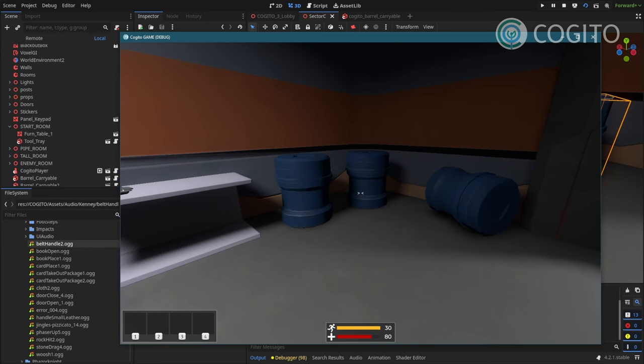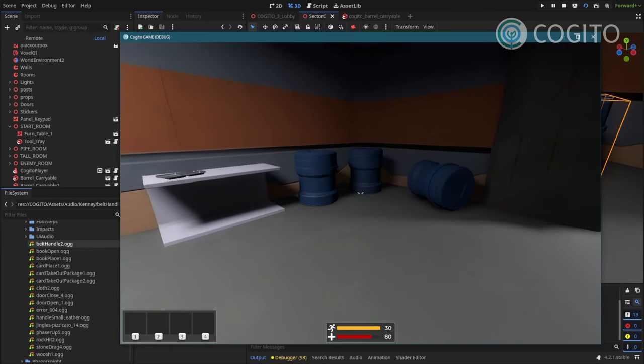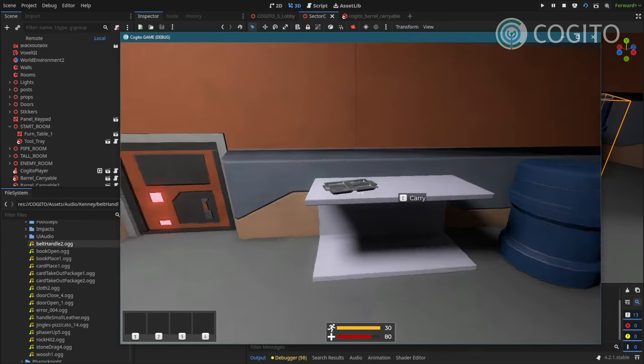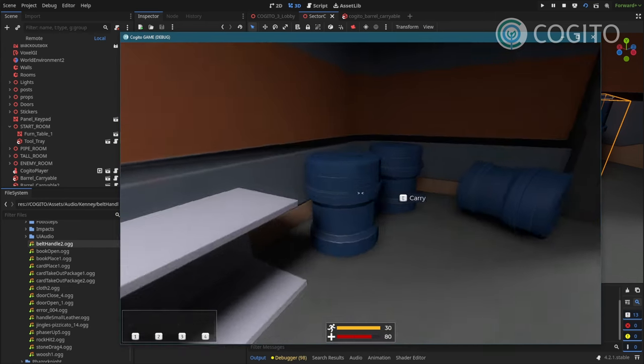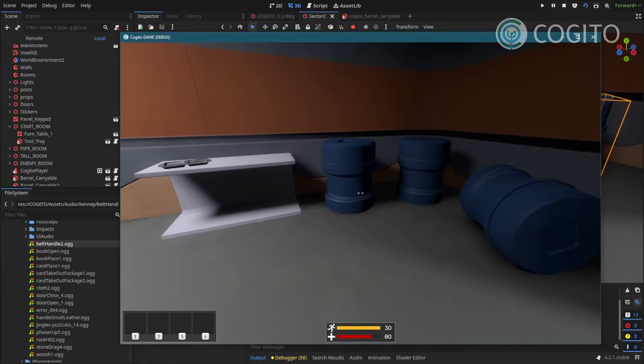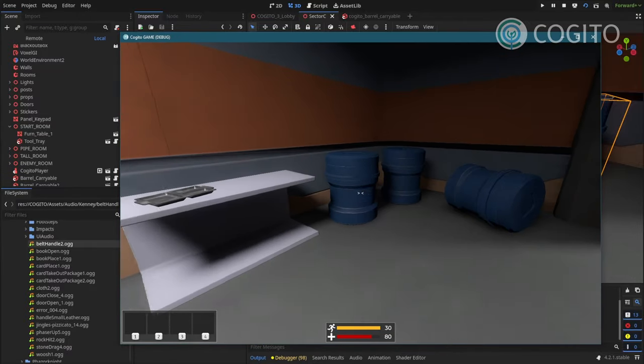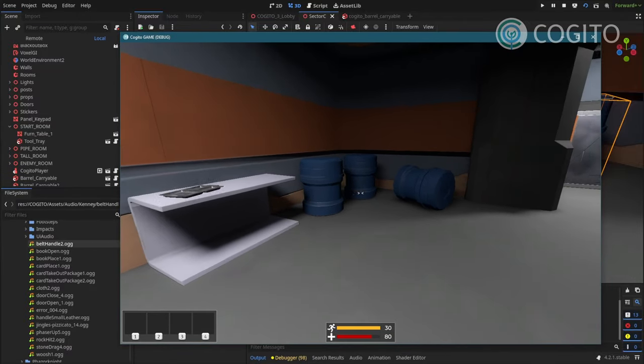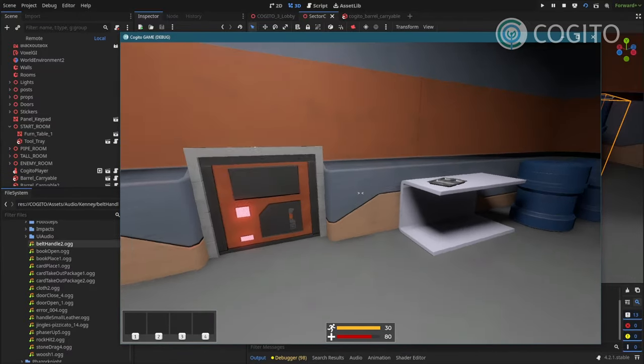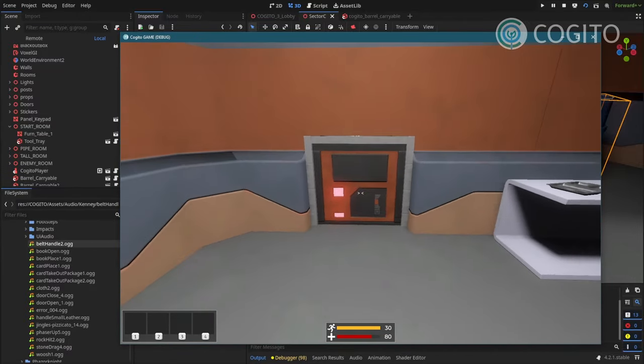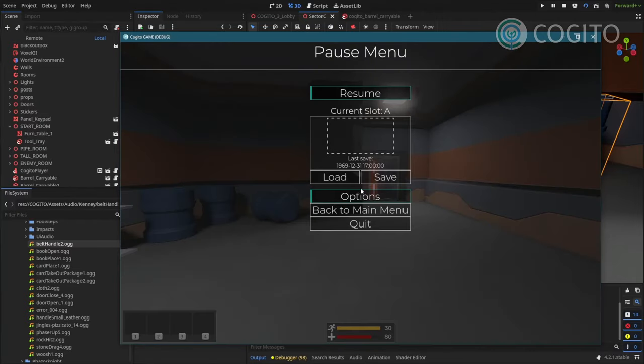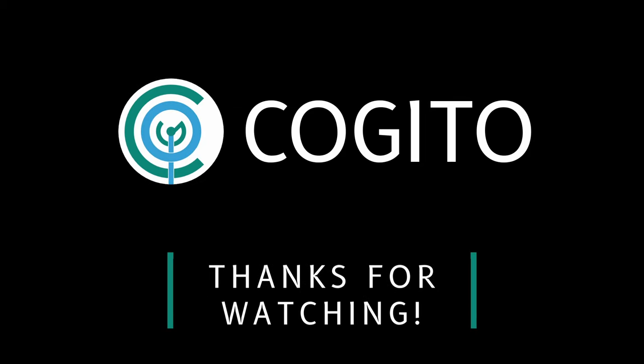Okay, so that should be it for making simple interactive objects. And for the next video, we're gonna look at how to make these doors work. See you next time.